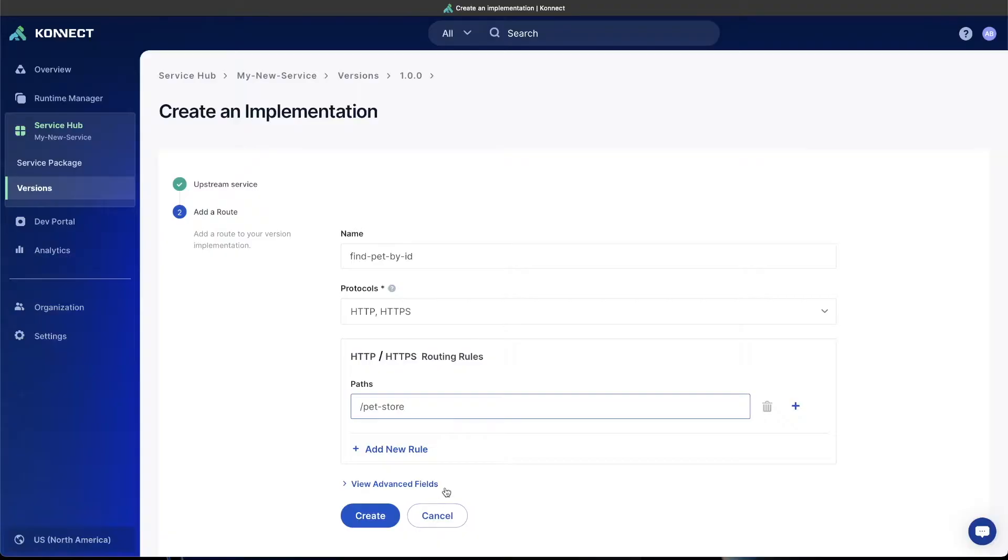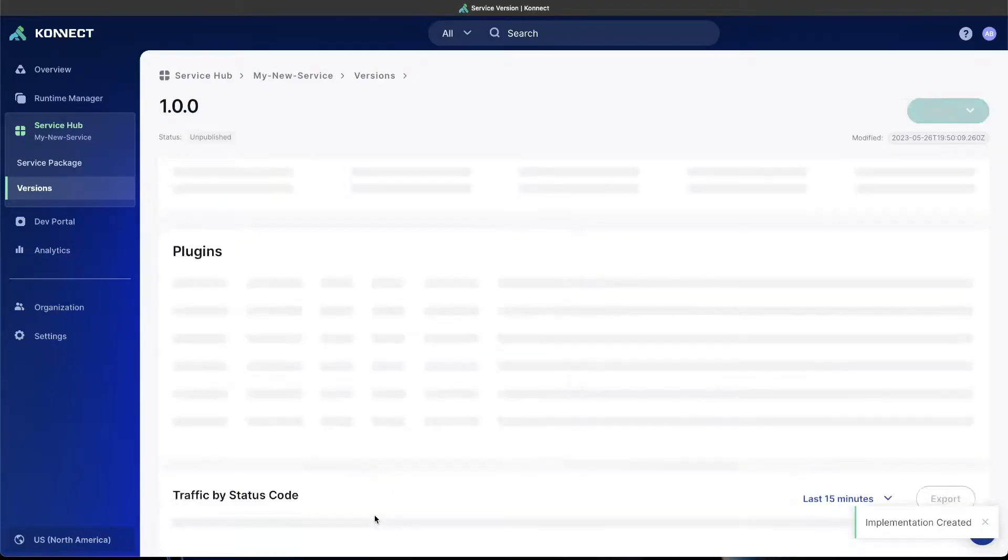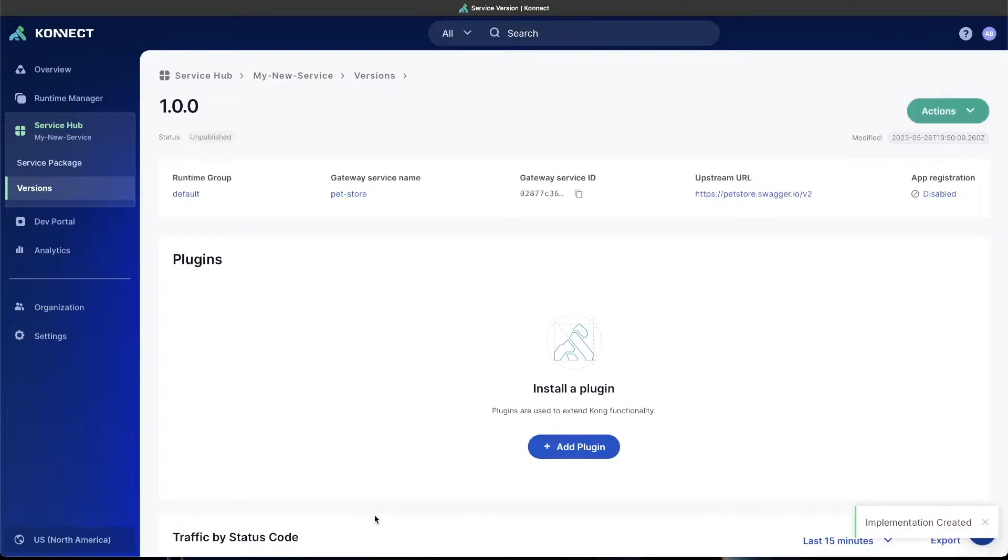Again, leaving the rest of the fields, the default fields, as they are, I'll click Create. And now we've actually got an implementation of our service that's exposed.